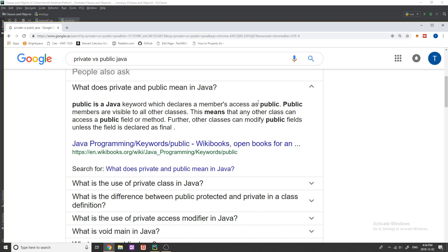Public members are visible to all their classes this means that any other class can access a public field or method. Further other classes can modify public fields unless the field is declared as final.